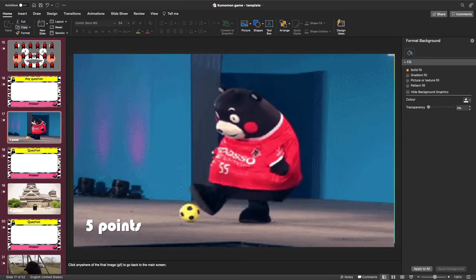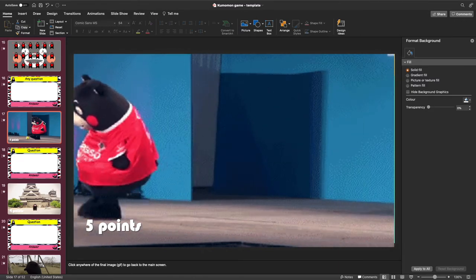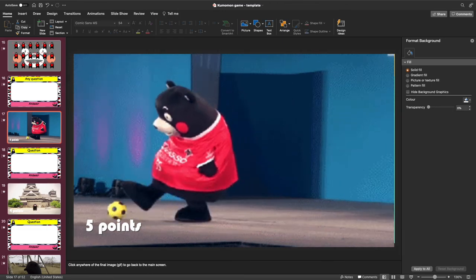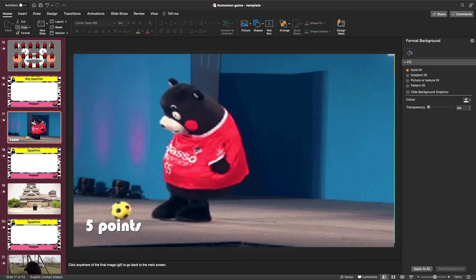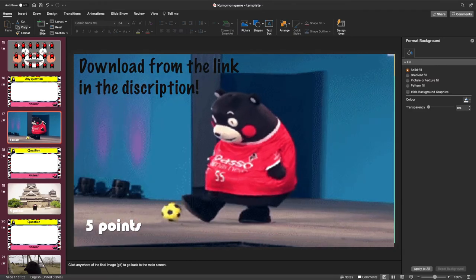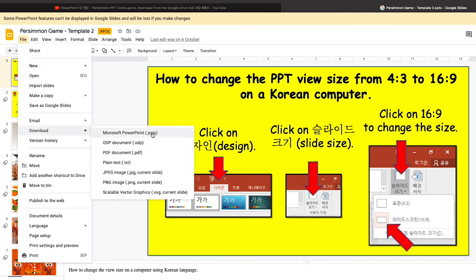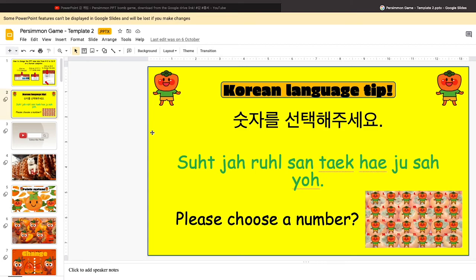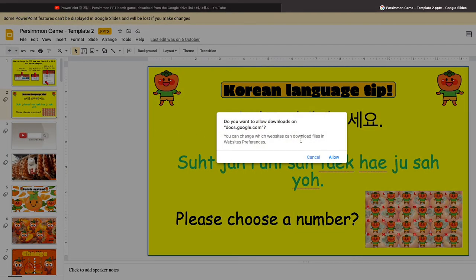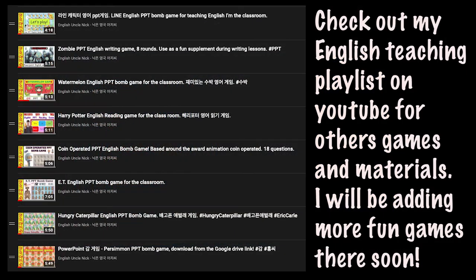I think it's definitely one for younger learners, but you can go ahead and use it with anyone that you like. Go ahead and download this game from the Google Drive link. It works in a slightly different way now — when you go to download it, it automatically opens in Google Docs. So you actually have to go to File in Google Docs and then choose to download it from there. I will write information about that on YouTube so there's no confusion.